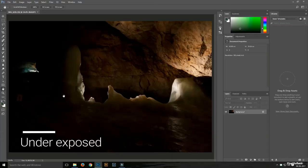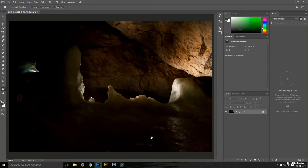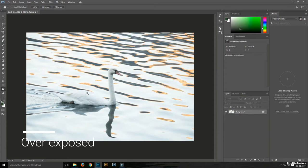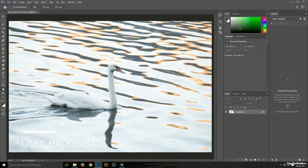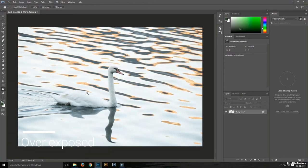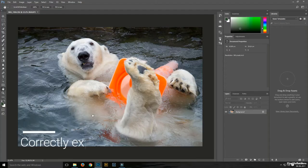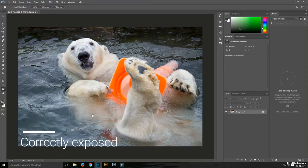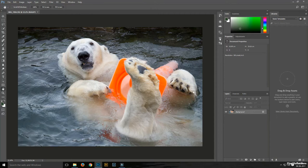Here is an example of an underexposed image. As you can see, this has a lot of dark areas or shadows in the image. This image is an overexposed image — a lot of highlights or brightness in the image. This image shows a correctly exposed image. From the shadows to the highlights, the image is correctly exposed and the tonality of the image is correct.